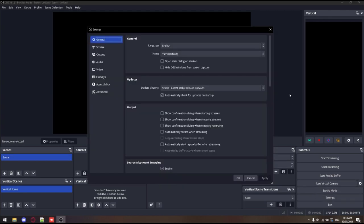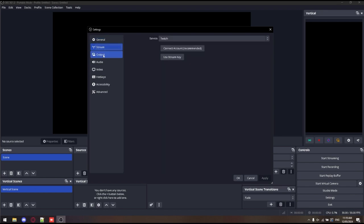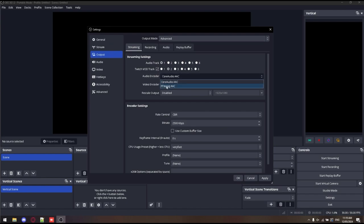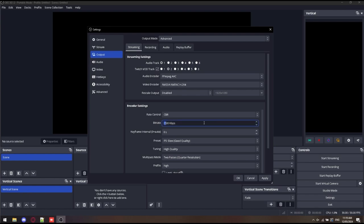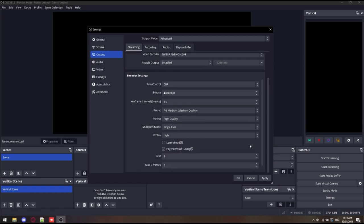First, we're going to start the stream tab. This is where you connect your Twitch account. We're going to put the output mode to advanced, track 2, ffmpeg encoder, set the video encoder to your graphics card, and set the encoder settings to your preferences.